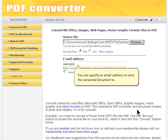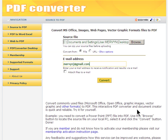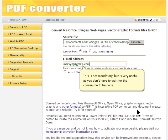You can specify an email address to send the converted document to. This is not mandatory, but is very useful, as you don't have to wait for the conversion to be done.